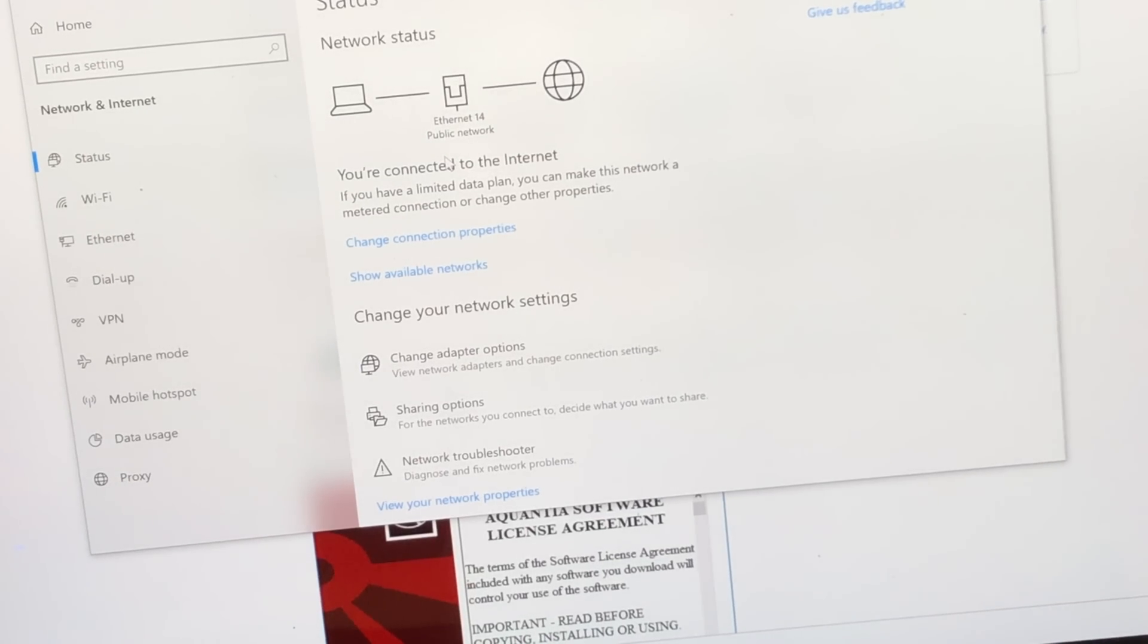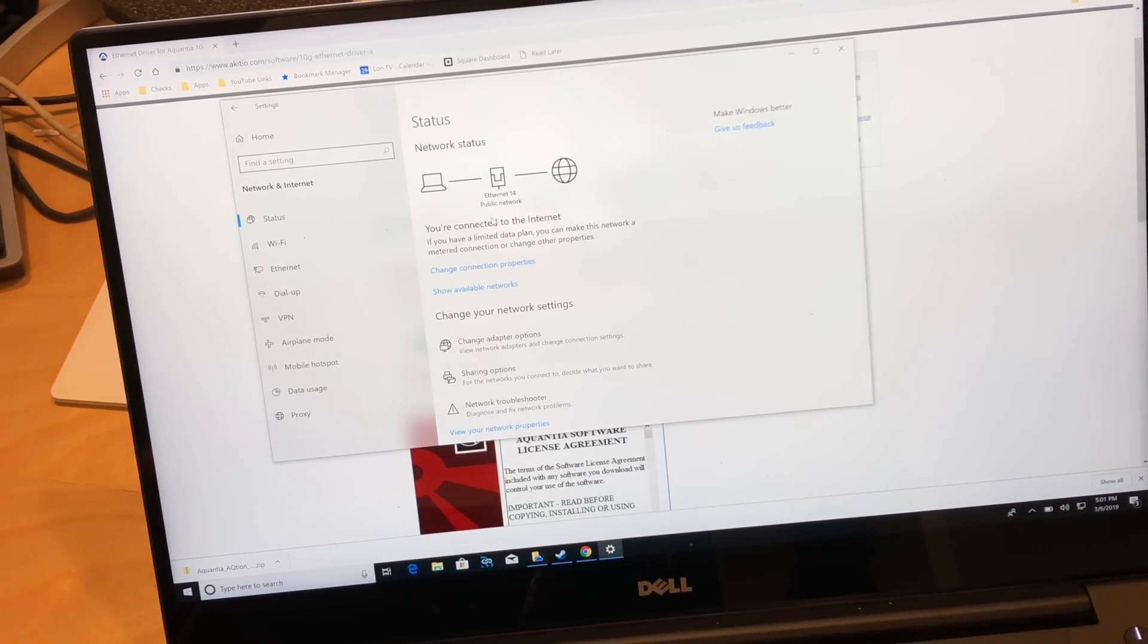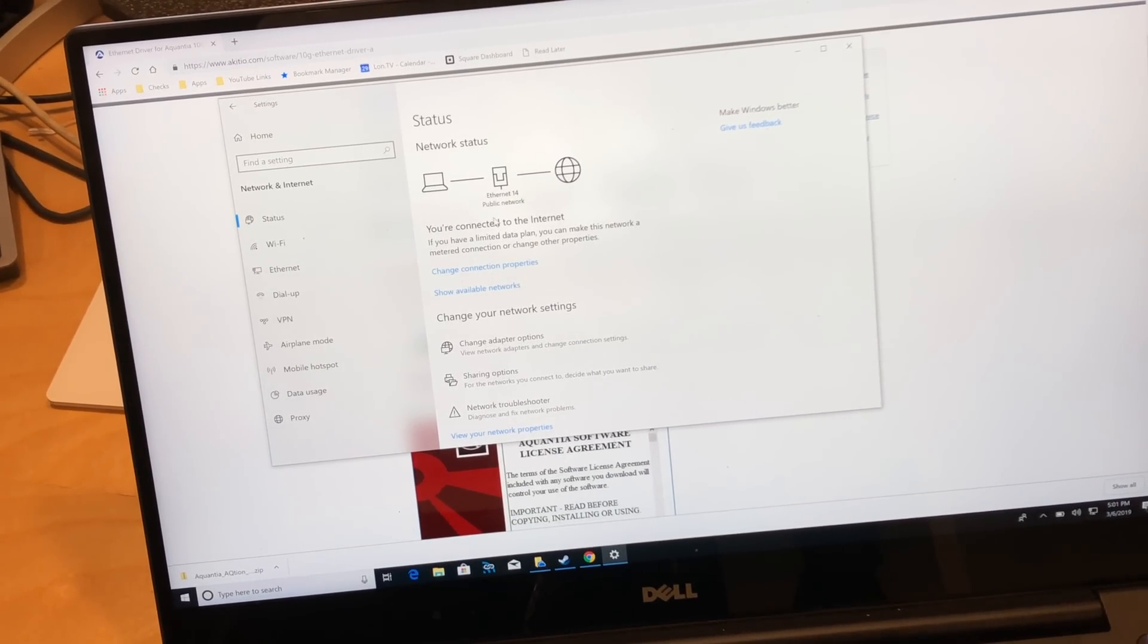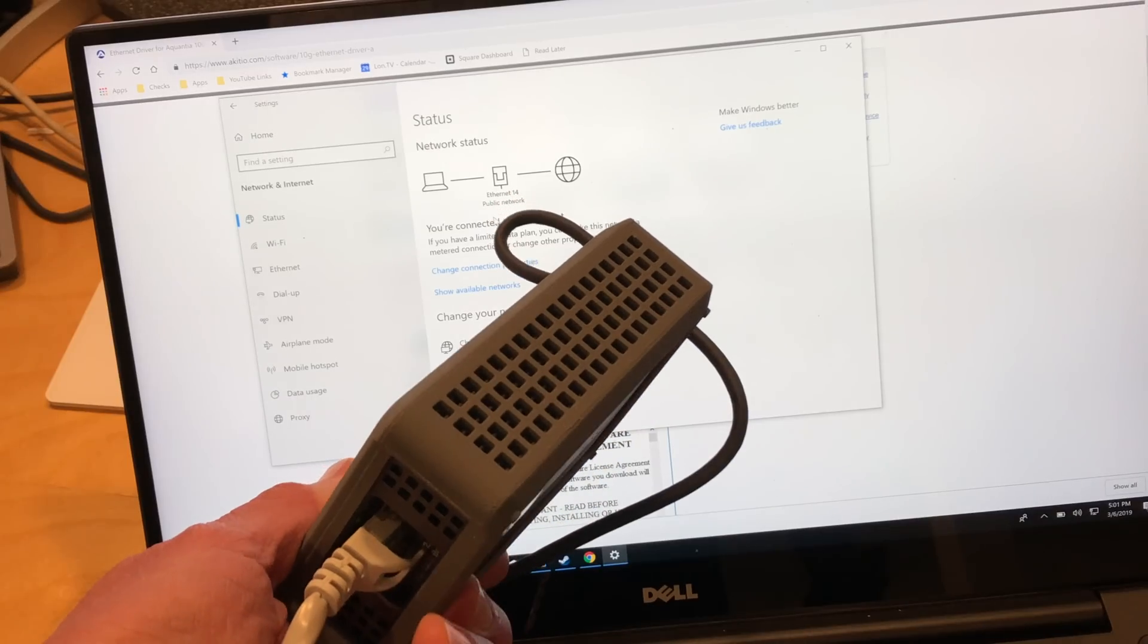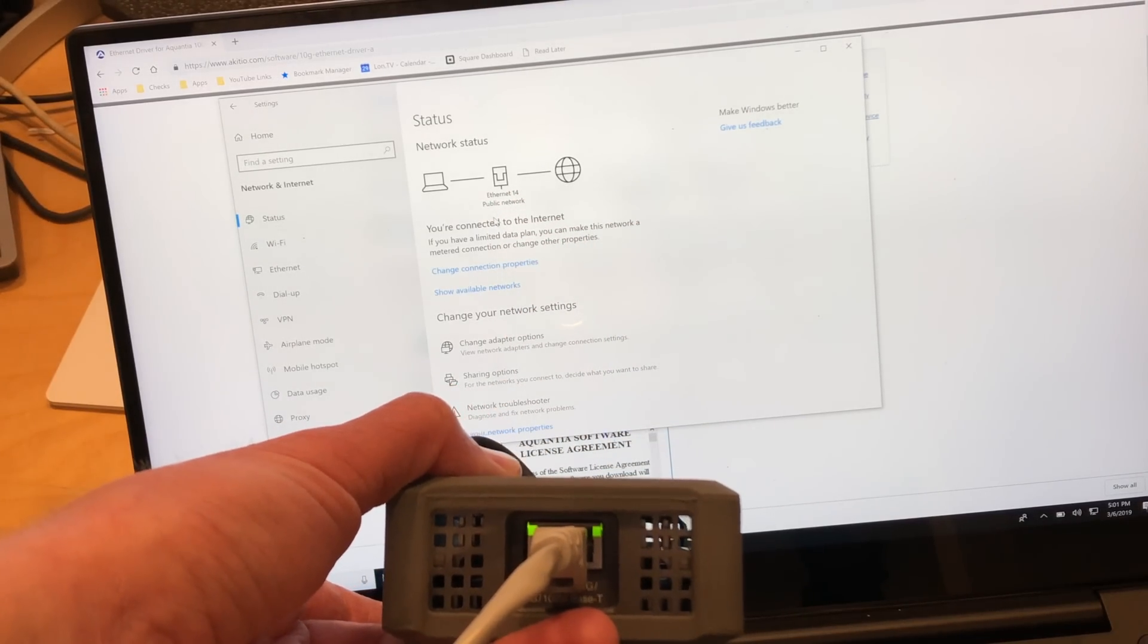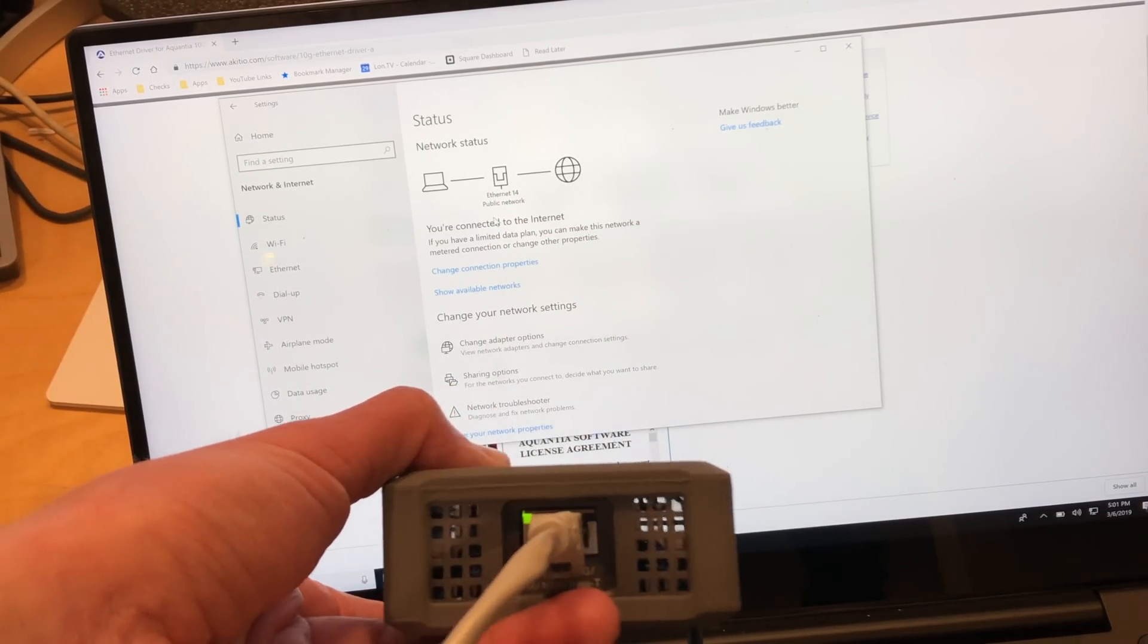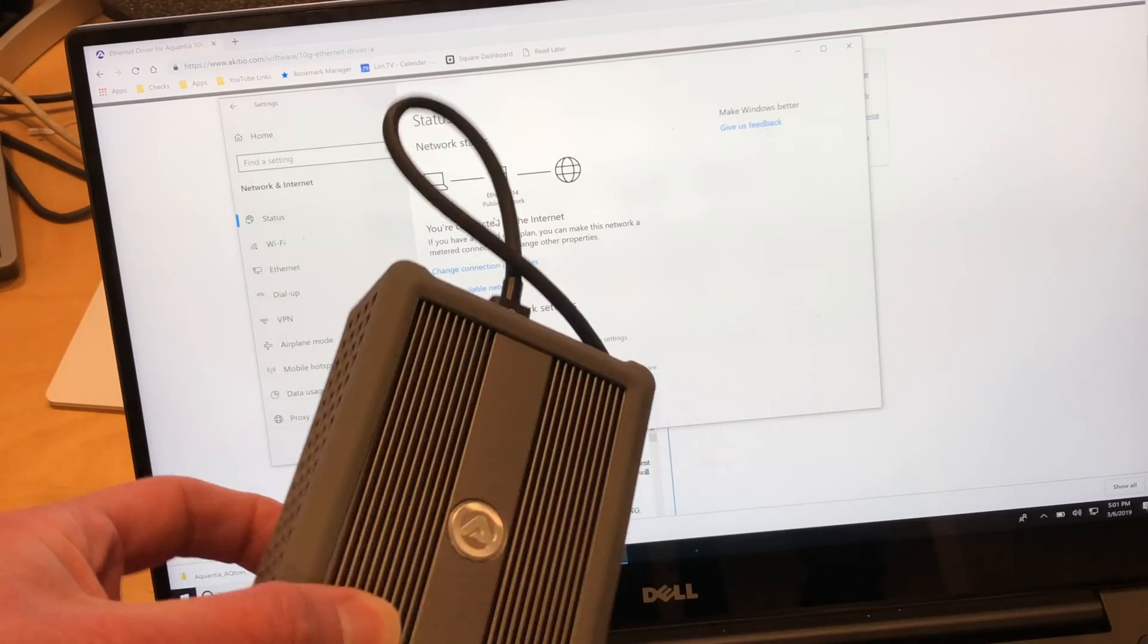Okay, we are connected to Ethernet. It's the 14th Ethernet adapter I've apparently attached to this computer and all seems to be working well. So no noise out of this. It seems to be pretty quiet. I think it's passively cooled as you can see through it.